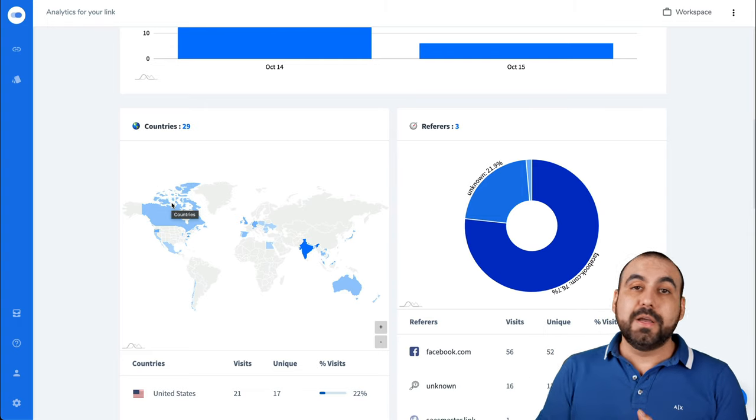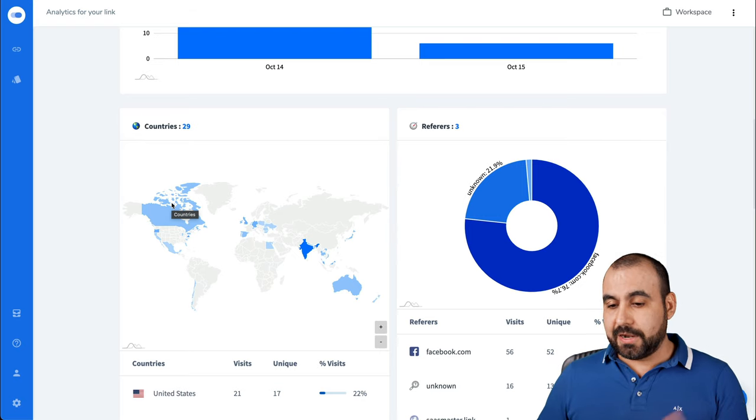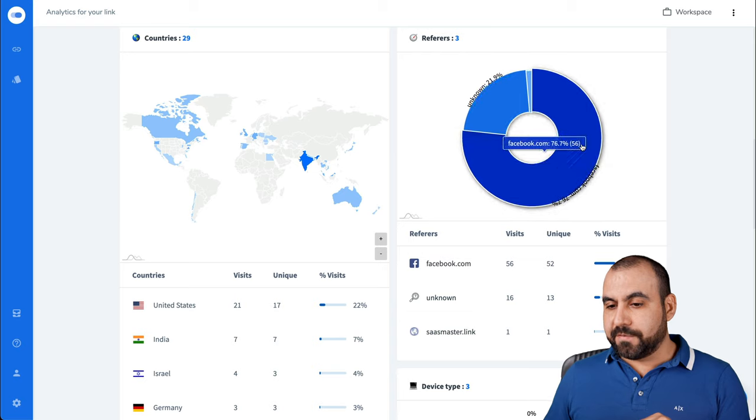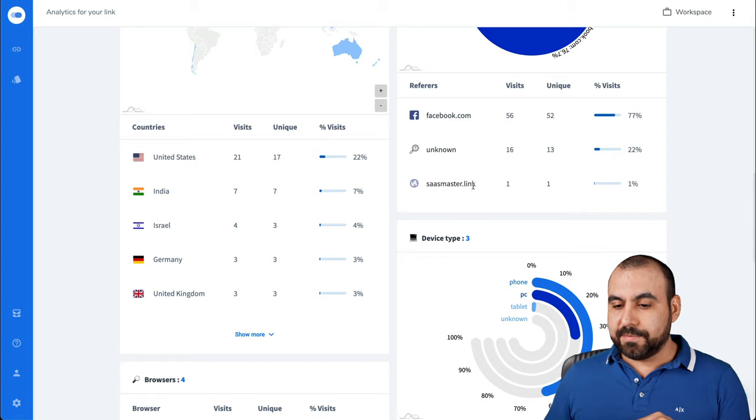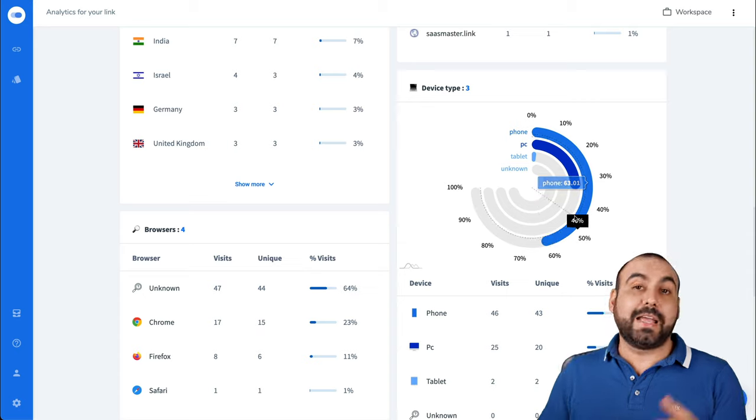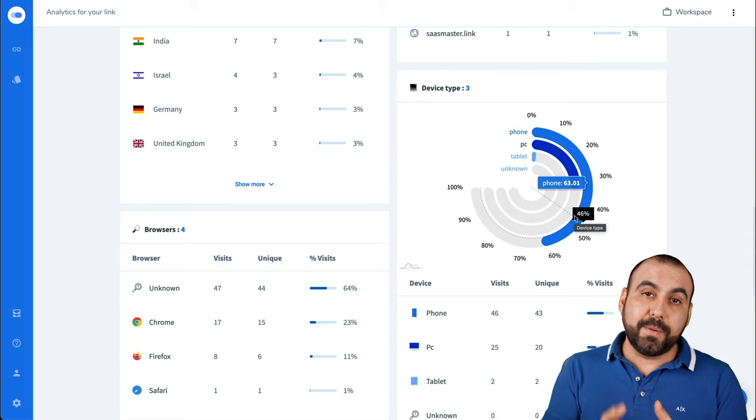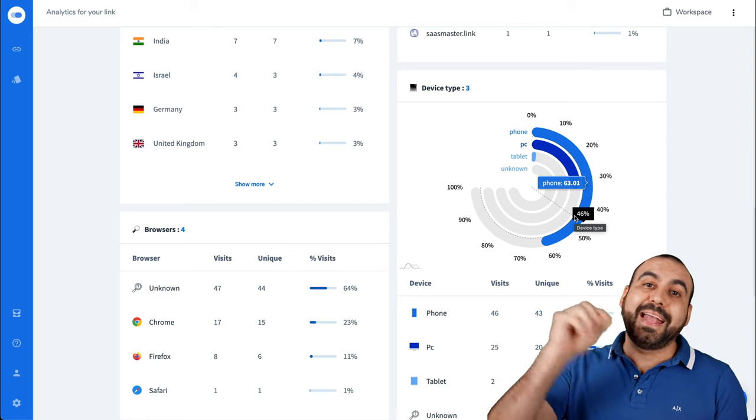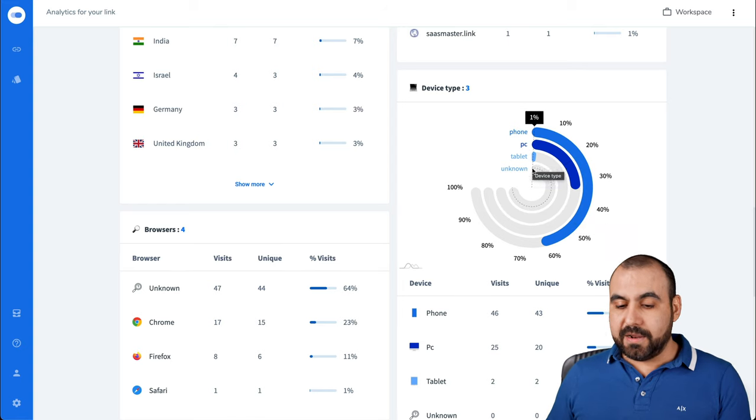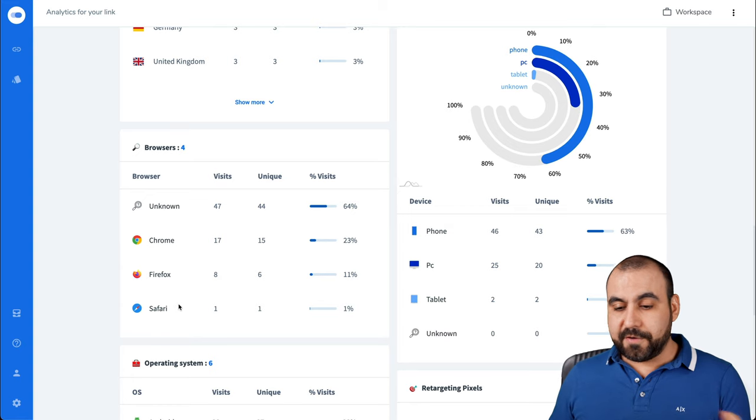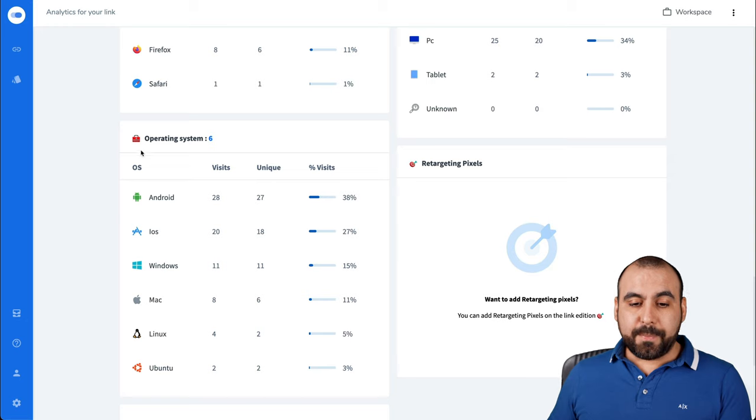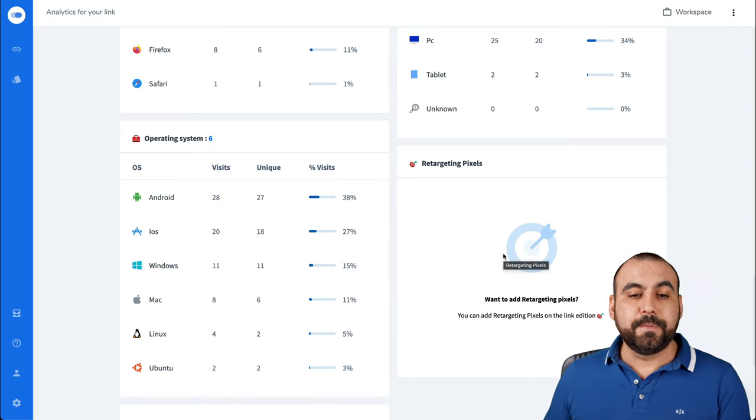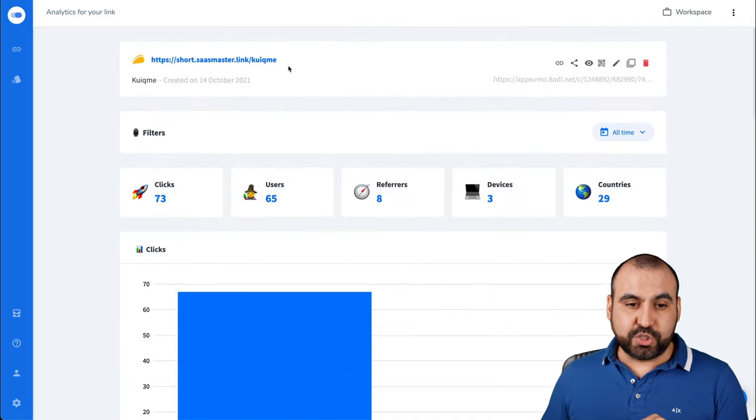So this is useful to take decisions. Like I said, maybe you want to start branding in those countries, in that language, et cetera. The refers. So this one's come from Facebook. So like I mentioned before, I use this specifically for Facebook. We have the countries right here where it's confirmed. Device type. So most of them are by phone. So like I mentioned before, deep linking helps you with it. Because if you open up a link that if I were sharing a YouTube video, that would help me out. So it opens up the app instead of the browser. There's PC, tablet and unknown. There's a browser that they're using: unknown, Chrome, Firefox, Safari, iPhone, PC, tablet, operating systems and retargeting pixels.